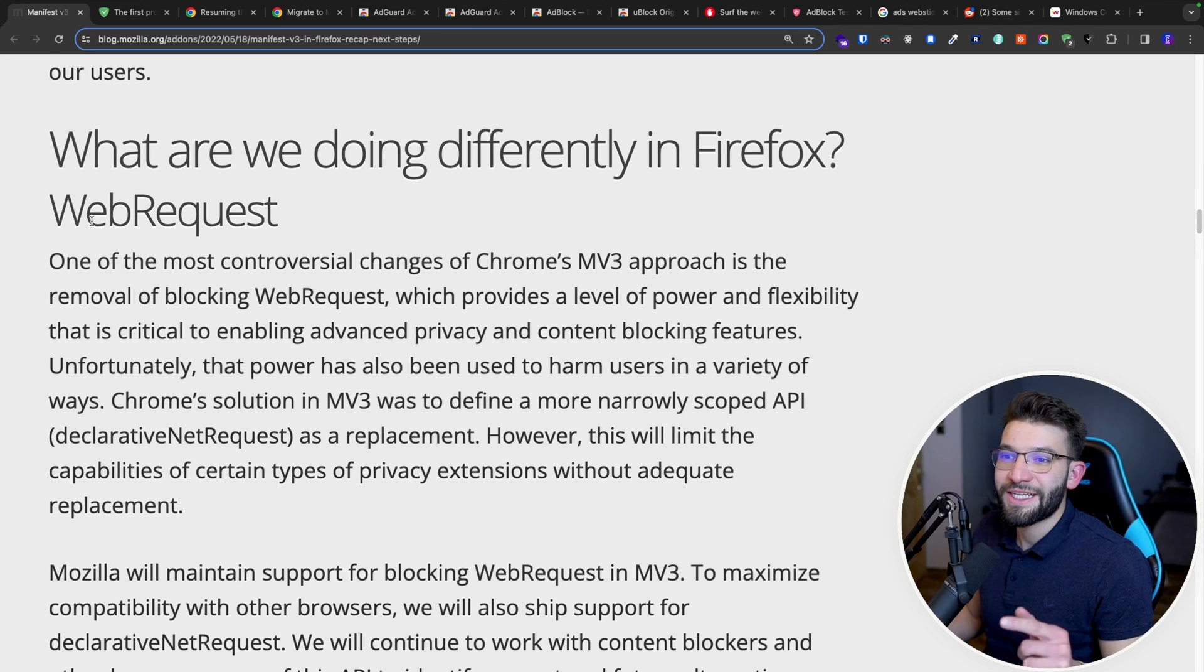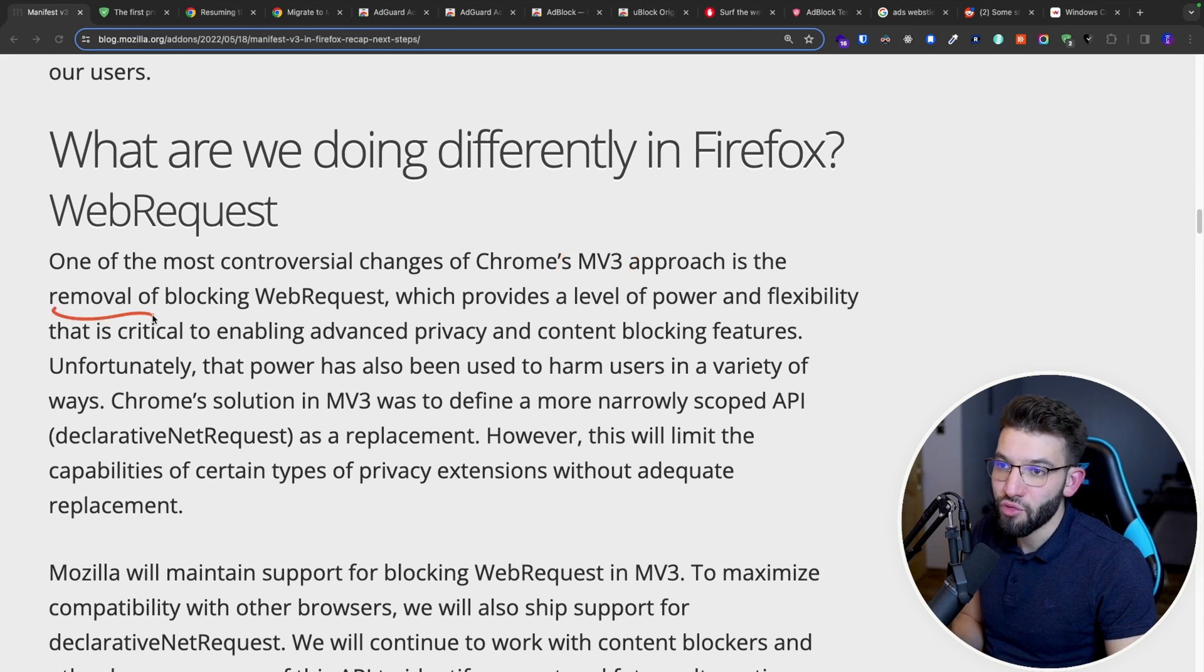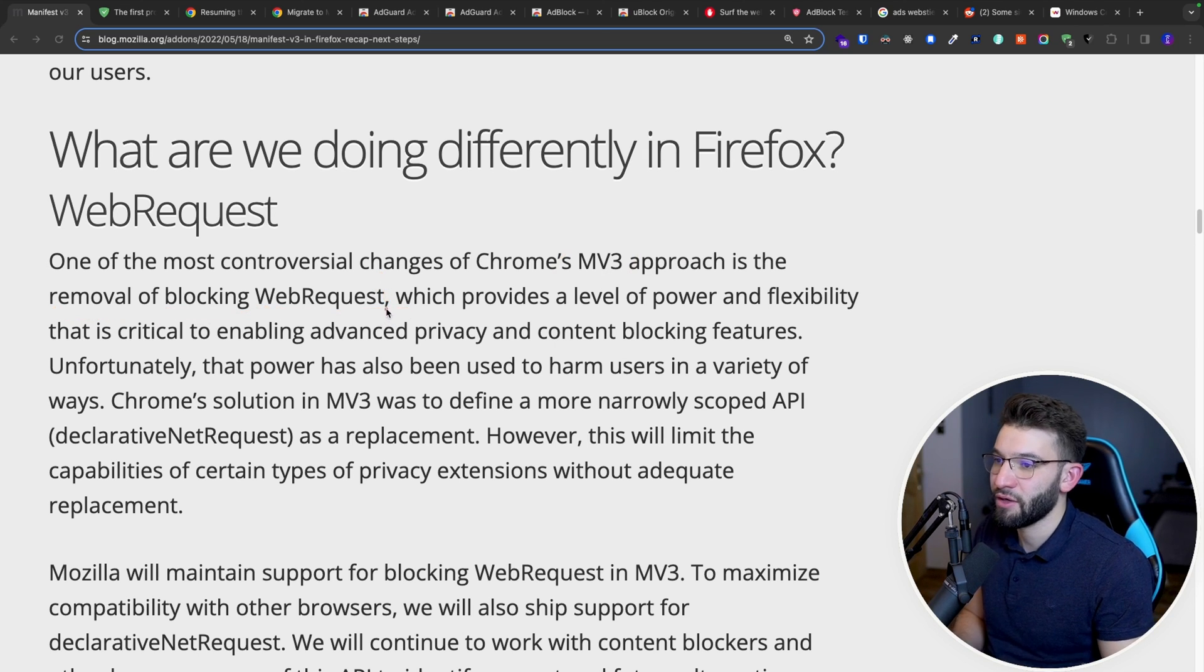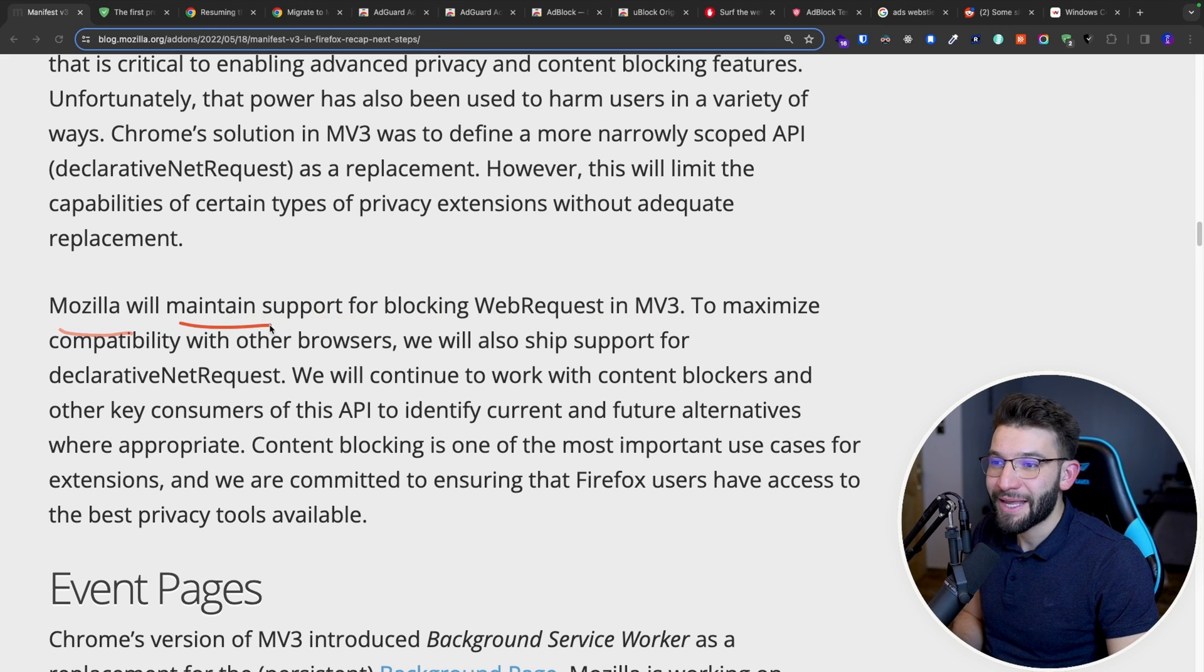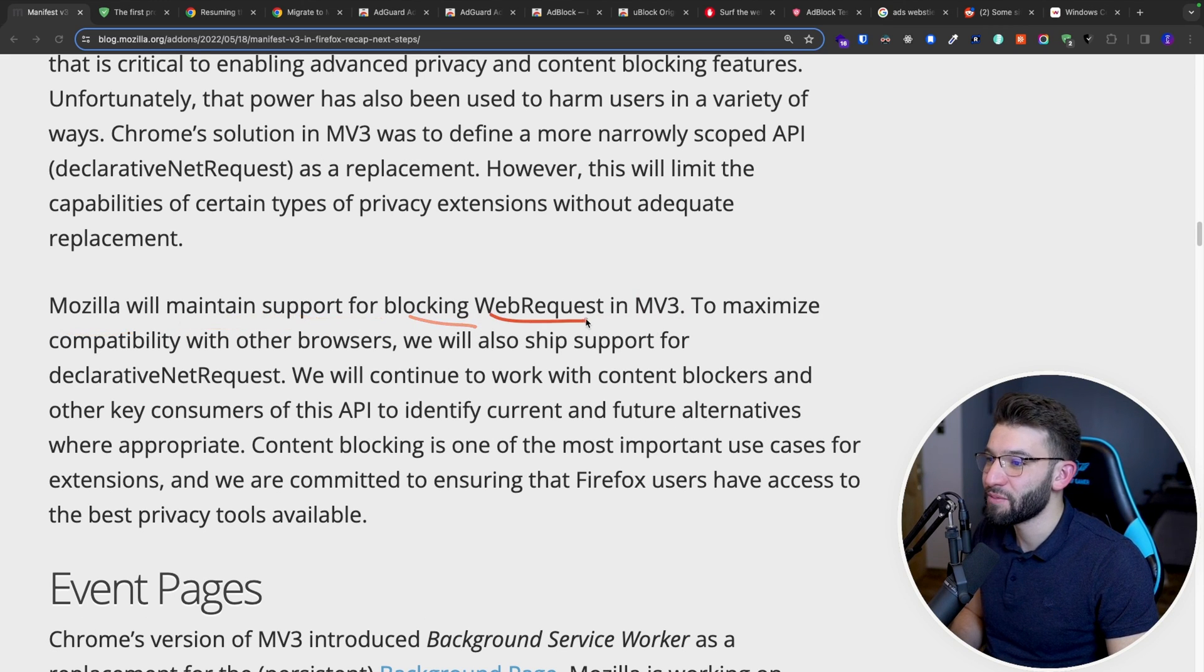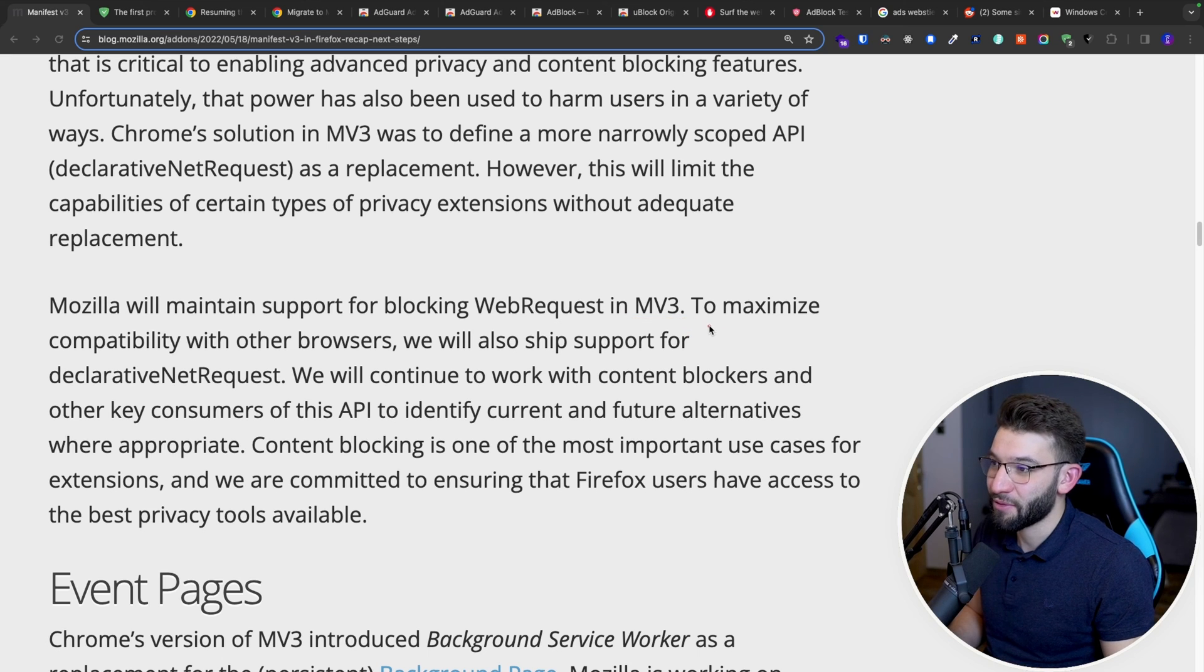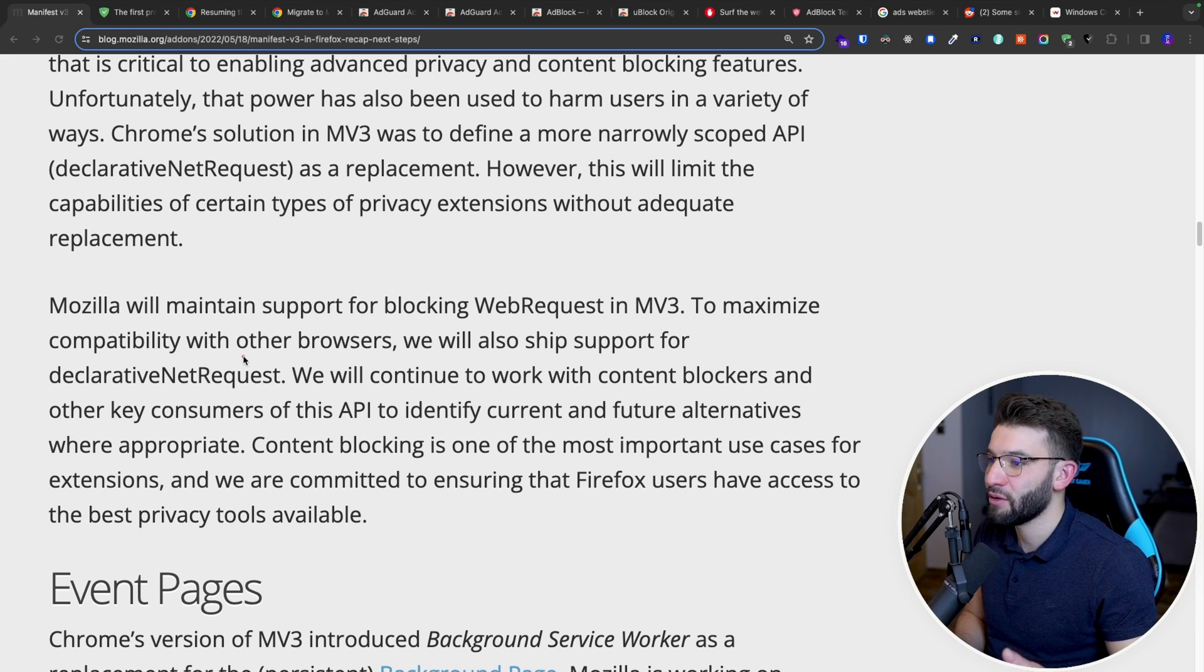That's actually saying that even though the Manifest version 3 is actually approaching the removal or blocking of web request API, which basically, as I said before, ad blockers, everything uses that one. But Mozilla will actually maintain the support for blocking web request in Manifest version 3. So it's not going to deprecate that, just like to maximize the compatibility for the browsers and yada, yada, yada.